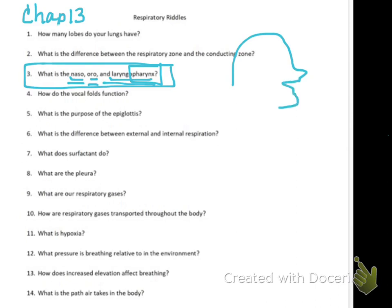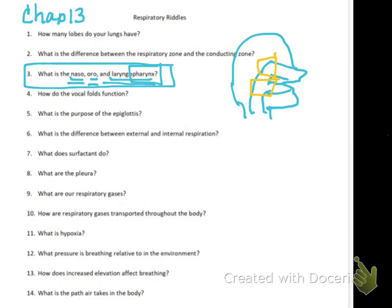Here in the drawing you can see the nasal cavity coming down, the oral cavity below it. In different colors: this would be your nasopharynx, this would be your oropharynx, and then this would be your laryngeal pharynx. But it's all one continuous tube going down.